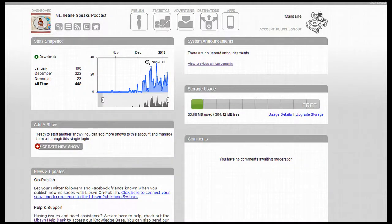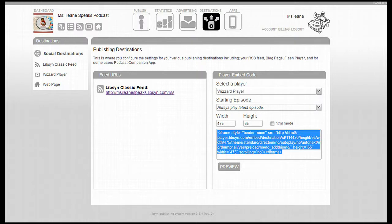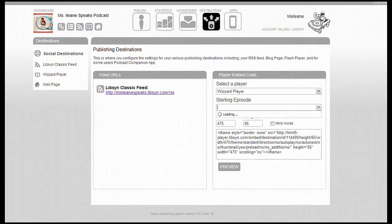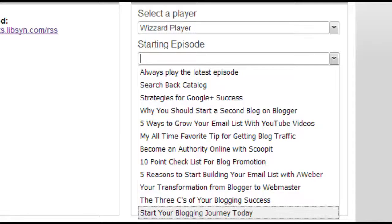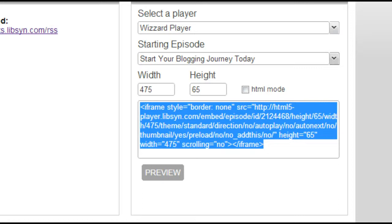Now we're back over in our Libsyn dashboard. Click on Destinations, and here it'll ask you to select a player — it's going to be the wizard player. We don't want it to always play the latest episode; we're doing this individually, so I just want one episode. In this case, it's the 'Start Your Blogging Journey Today' episode, and there it gave me the code.